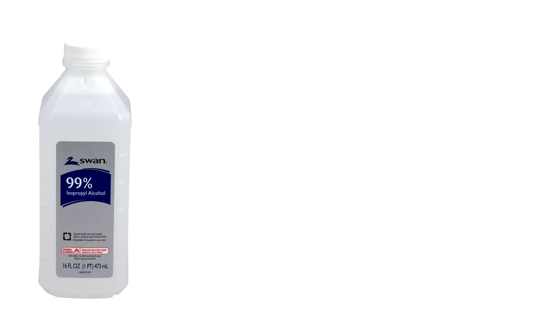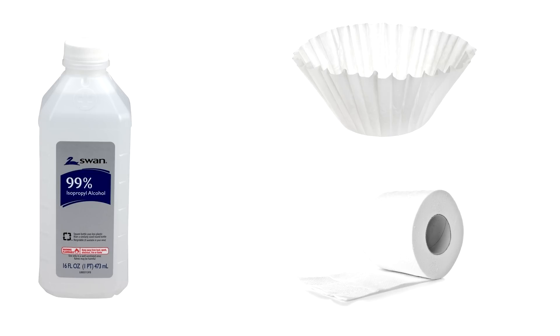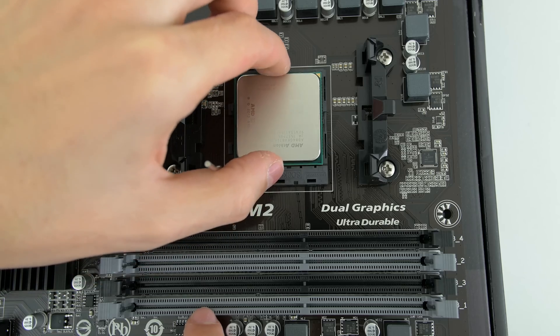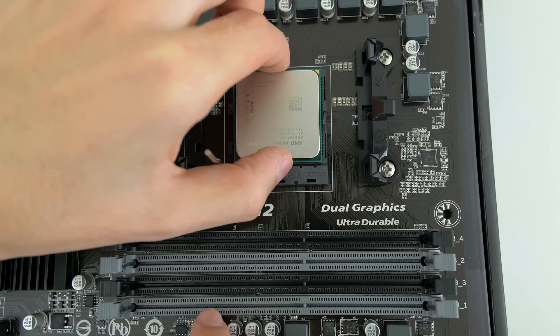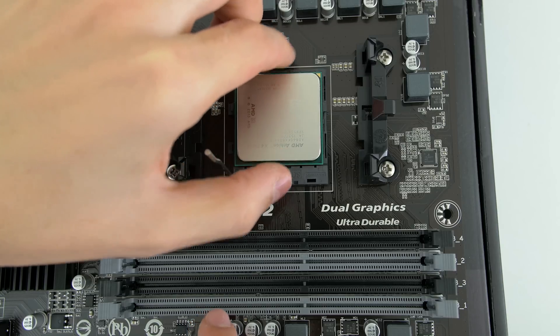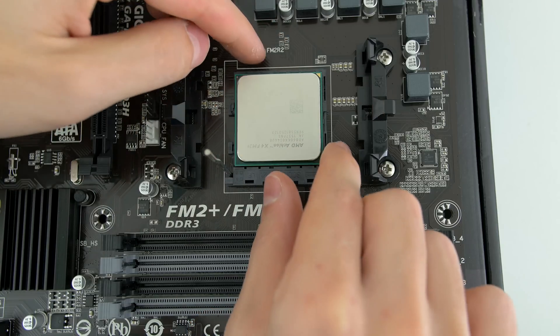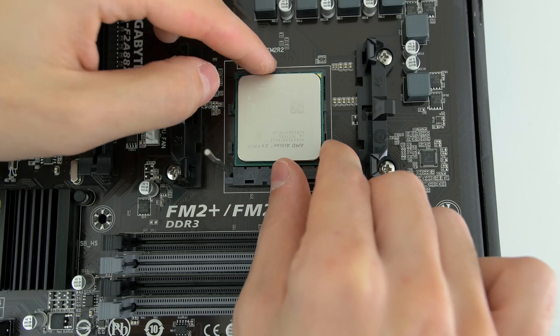Use 75% or greater isopropyl and a tissue or lint-free cloth like a coffee filter. If you don't have any, you can use tissue or toilet paper, just make sure to blow off the remaining lint off of the CPU if there are any.